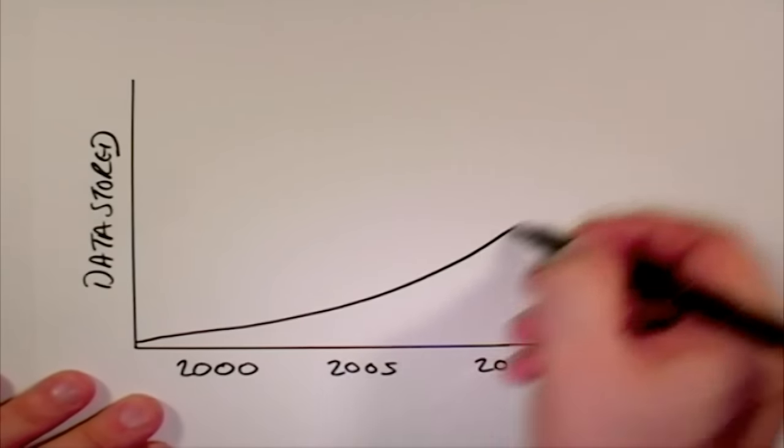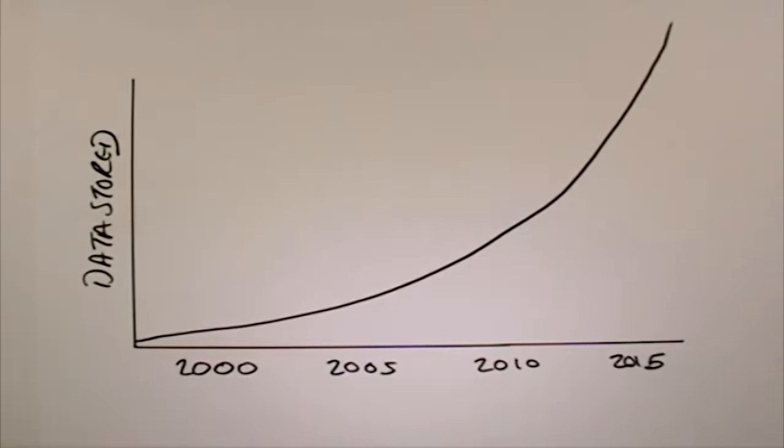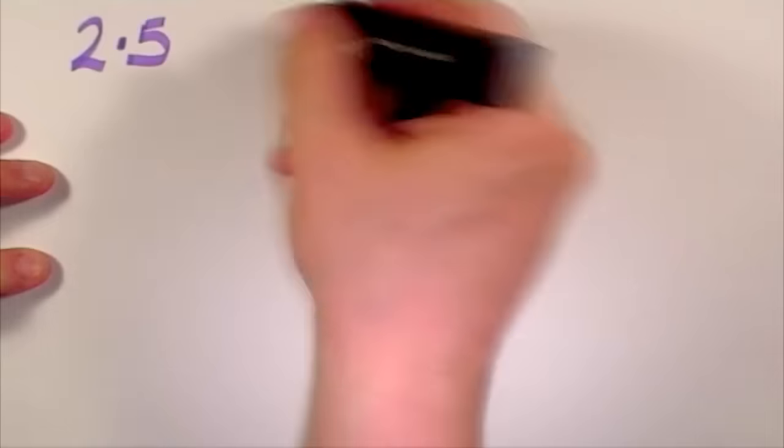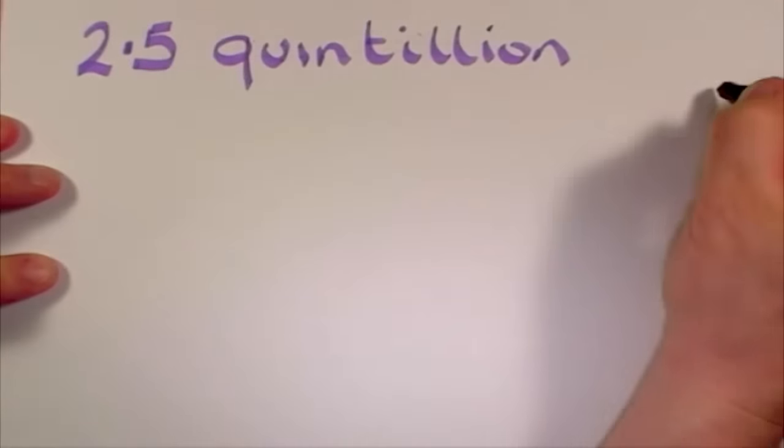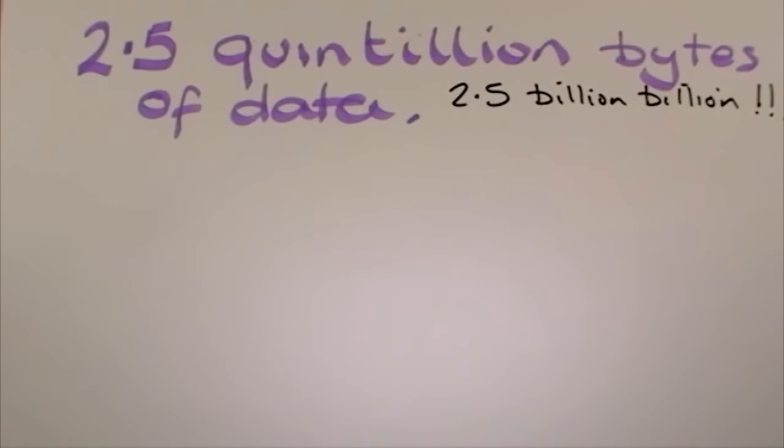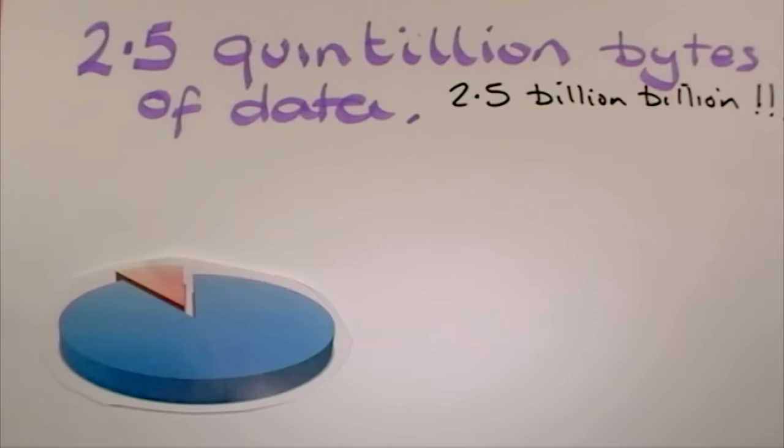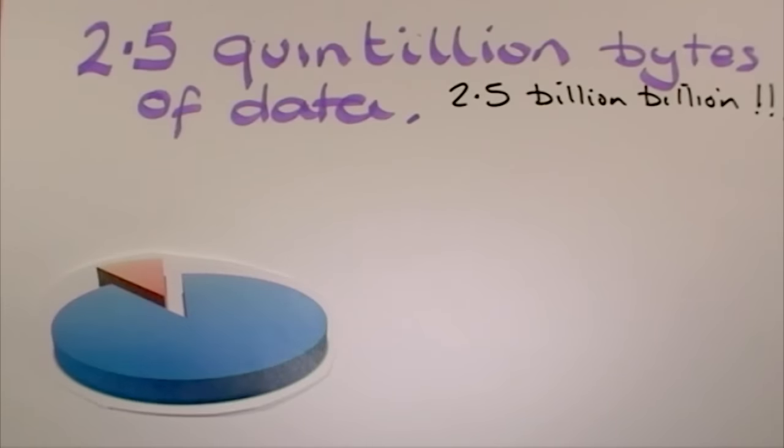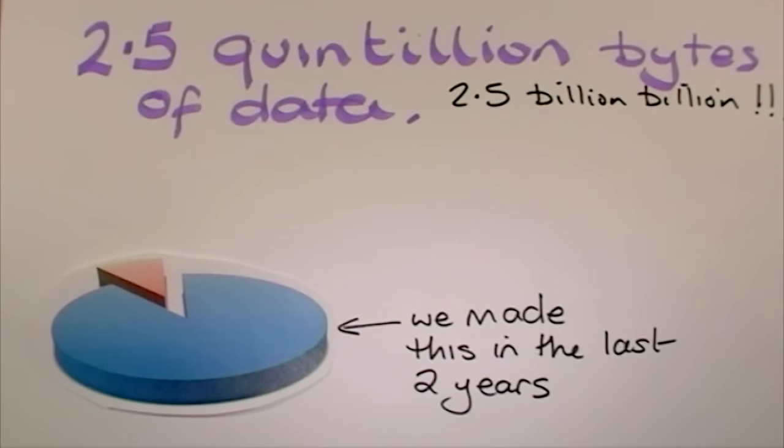The amount of data that we store is growing at a tremendous rate. In fact, every day we create 2.5 quintillion bytes of data, so much that 90% of the digital data in the world today was created in just the last two years.